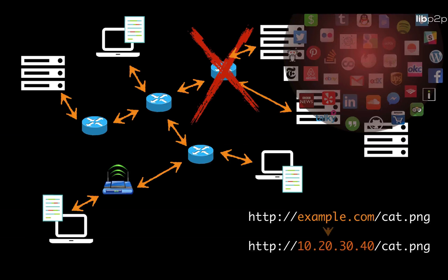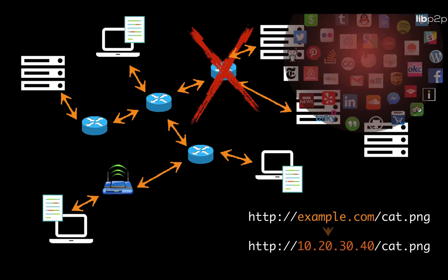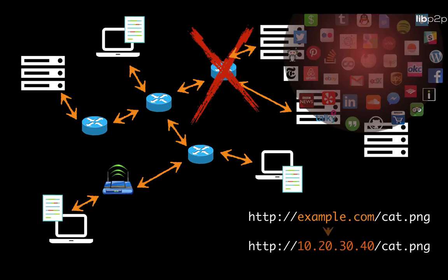However, what doesn't get explicitly said is that in order to give content addressing properties to the web, you have to go deeper into the networking stack and overcome many of the challenges that the current internet infrastructure has.